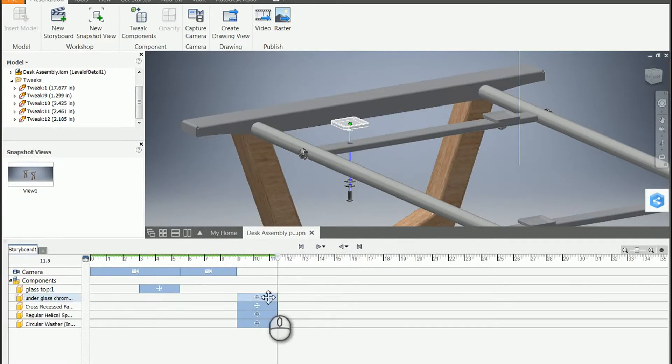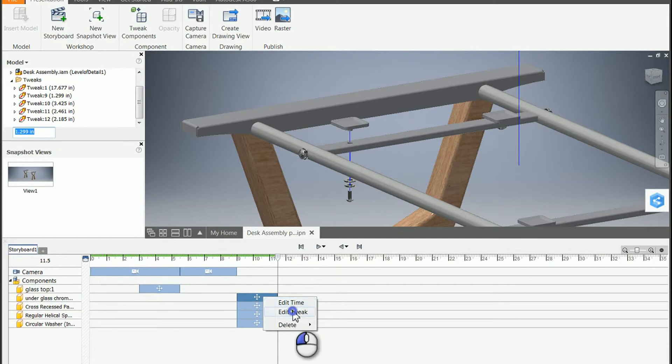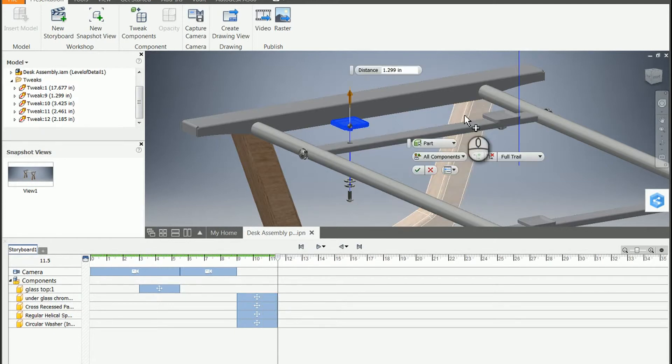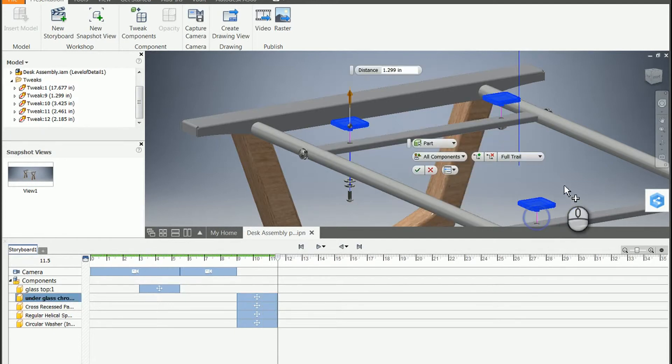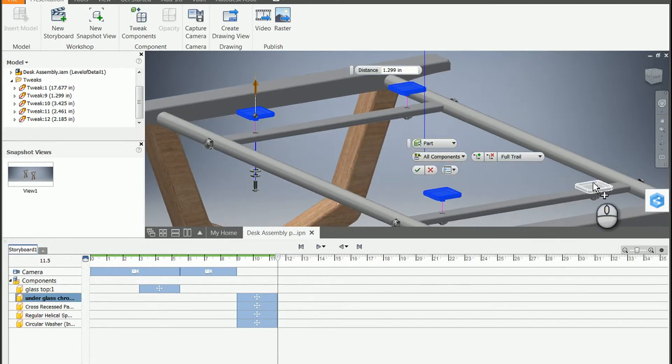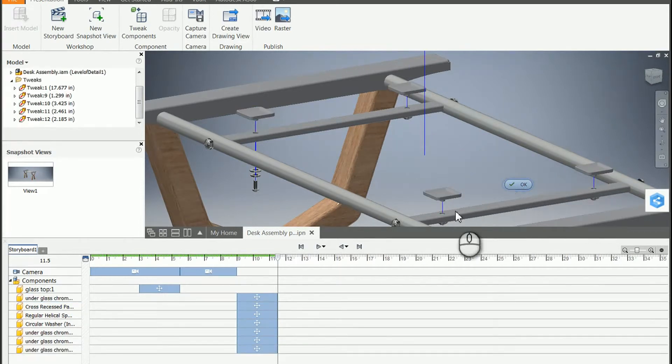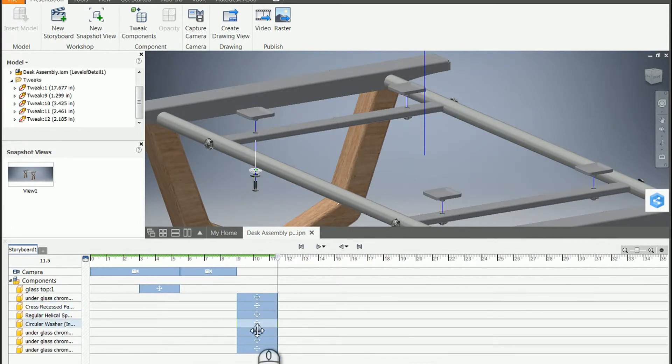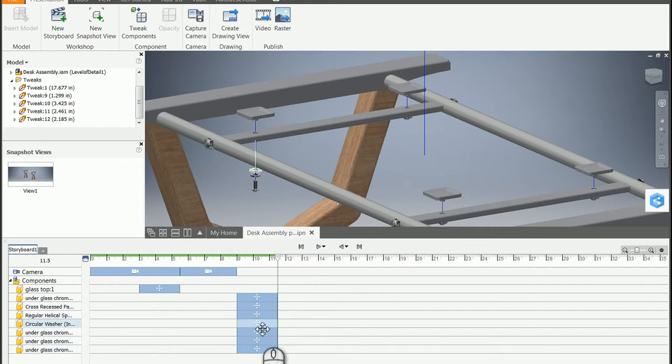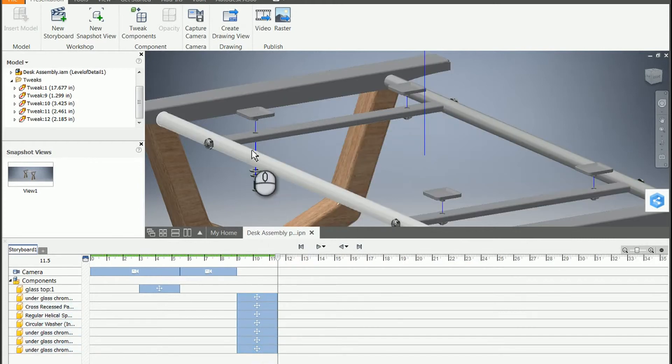I'm going to use the timeline because this is the easiest for me to visualize. Edit tweak. All I've got to do is click on the additional components I would like to participate in that tweak. And you'll notice it copies them all at the correct timing instead of me having to go back and adjust the timing on all of them.